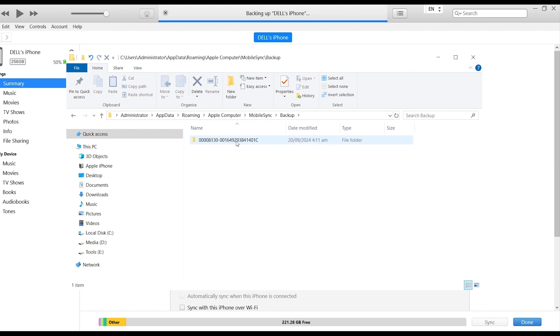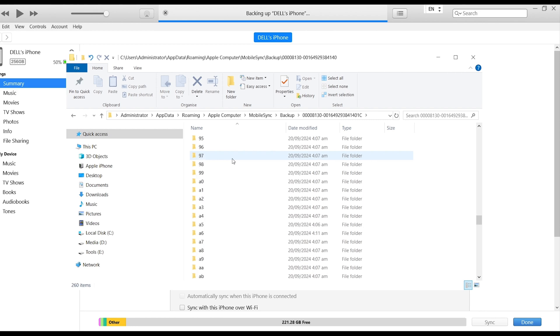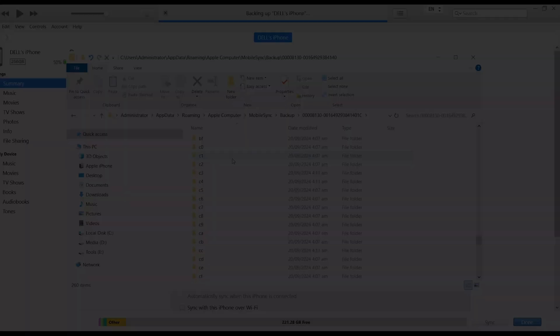You will see a lot of folders that can't directly find the files you backed up, such as photos, videos, and so on. So, I recommend you to use the next method to backup iPhone.